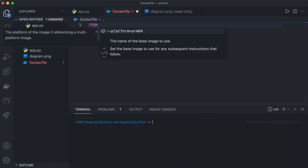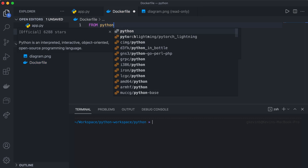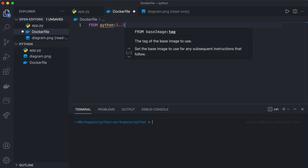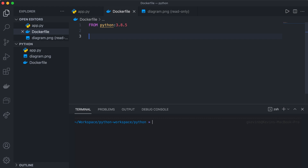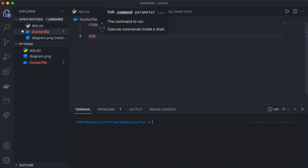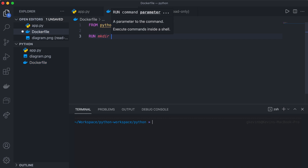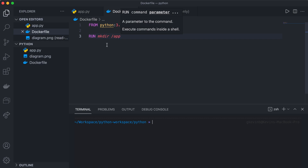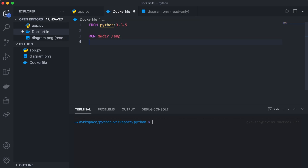We use the Dockerfile to make the Docker image, which we then use to create a Docker container. First, we specify what kind of technology we want to run on this container using the FROM keyword — in this case Python 3.8.5. It's good practice to specify the exact version. Next, we want to create a directory within this container, and to do that we use a Linux command called mkdir to create the app directory. We use the RUN command, which allows us to run Linux commands within the Docker container.